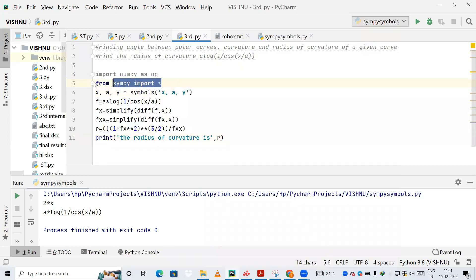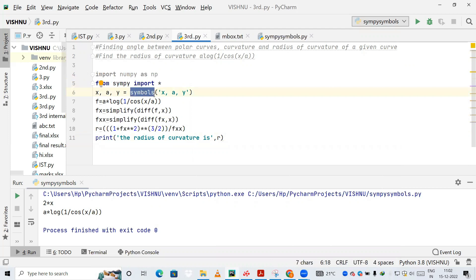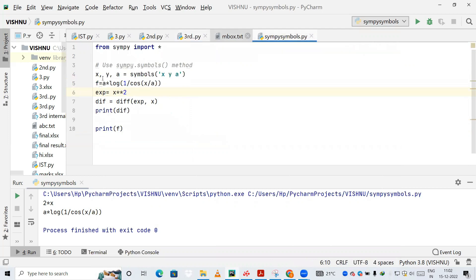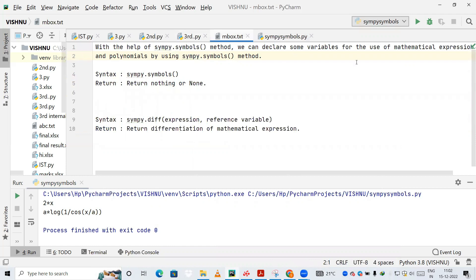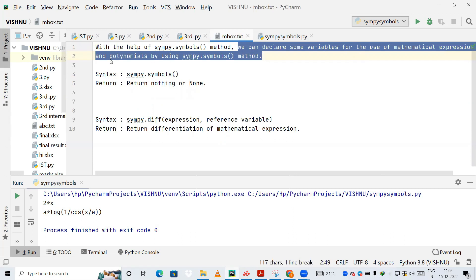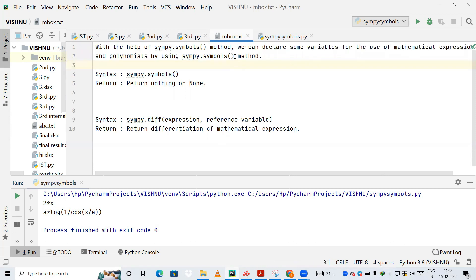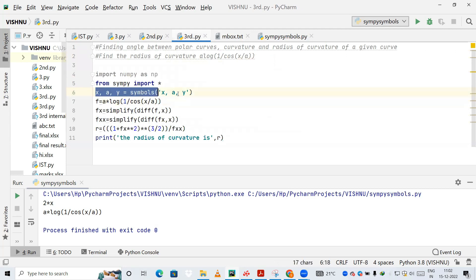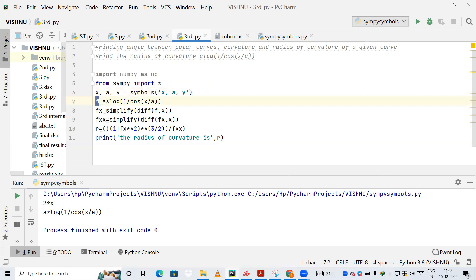From SymPy we are importing star — star means each and every module present in SymPy will be imported into this project. Now we are calling a method called symbols. With the help of the symbols method we can declare variables for mathematical expressions. Here we are declaring x, a, and y as symbols, so in our code x, a, and y will be treated as symbolic variables.